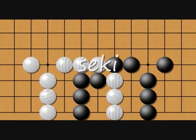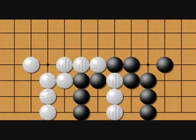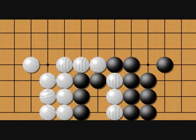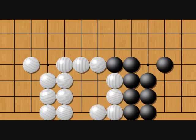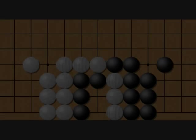In a capturing race, seki is an odd sort of position that you sometimes encounter at the end where both groups end up living, only because they both run out of liberties and neither can capture the other. This position is very similar to the capturing race example, but it turns into seki. Black can't play on either of the empty spots to try and capture white, because it would reduce black to one liberty and white would just capture. White's in the same situation, so both groups stay alive in seki.